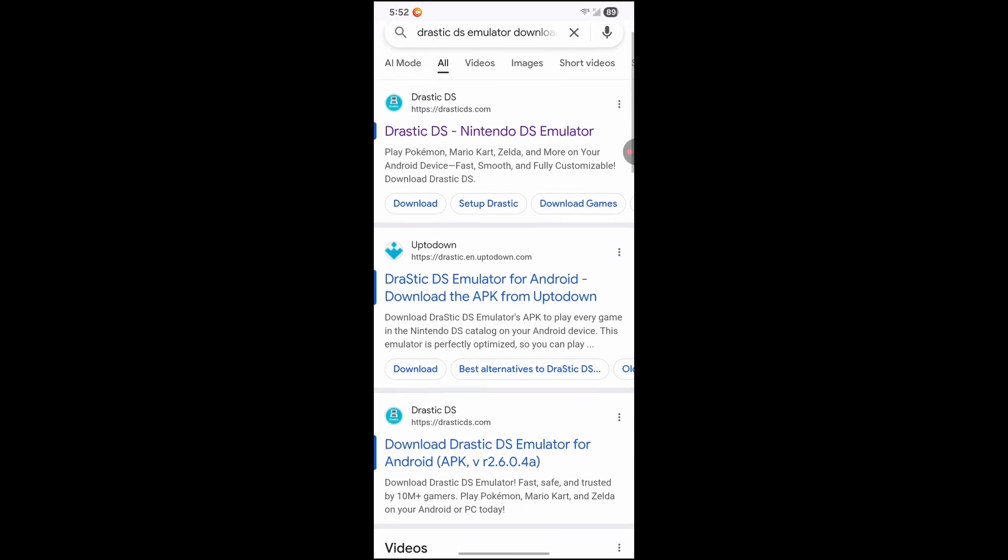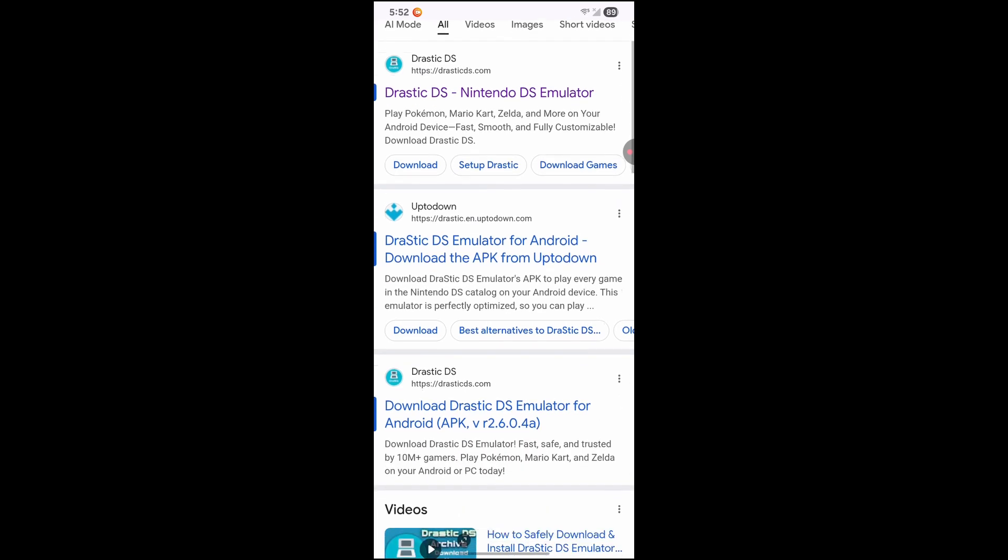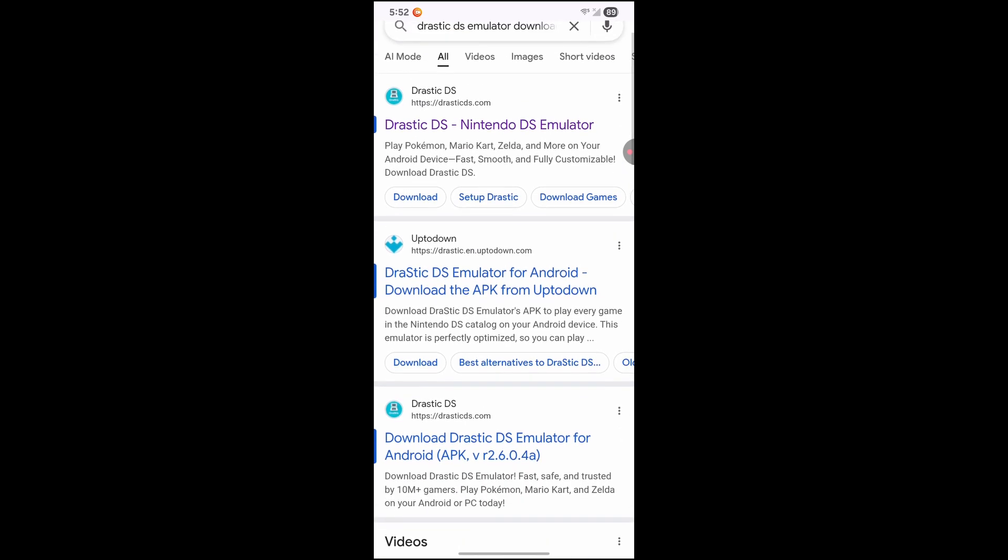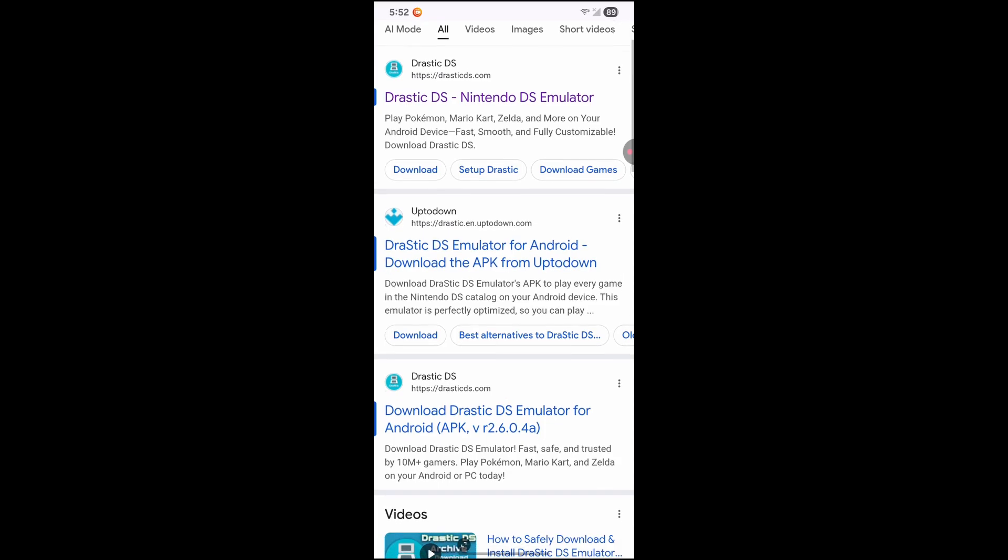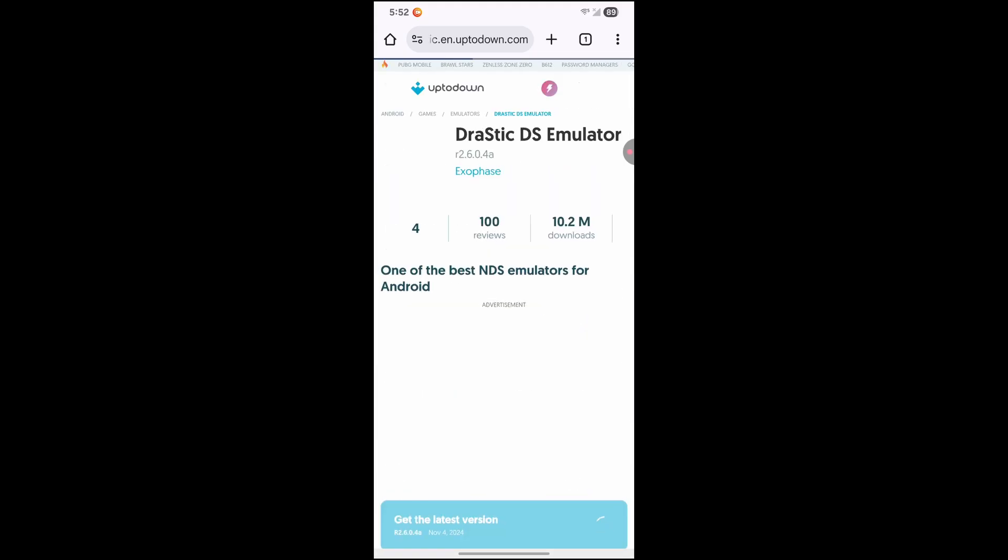So you're going to see two links. You're going to see the first one here that says Drastic DS, DS.com or the second one is from Uptown. Both are completely fine. But for this video, I find the Uptown one to be a faster download. So I'm going to go ahead and click on this one. And that's the second link.